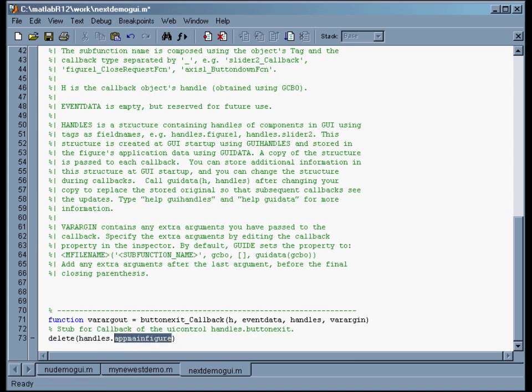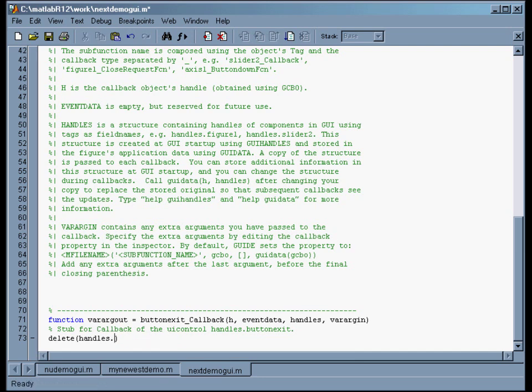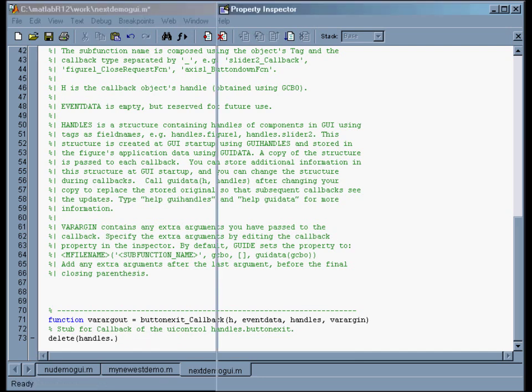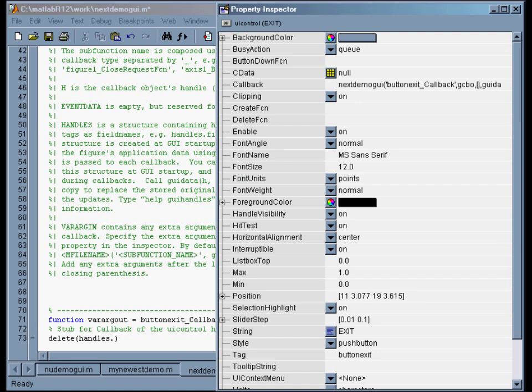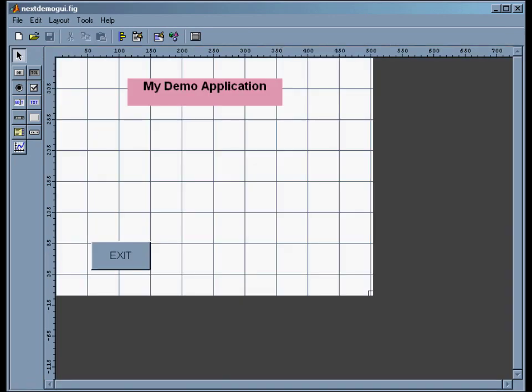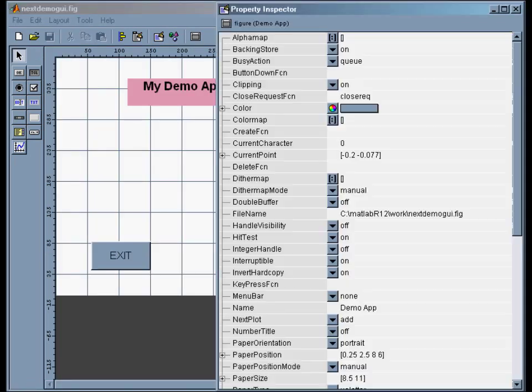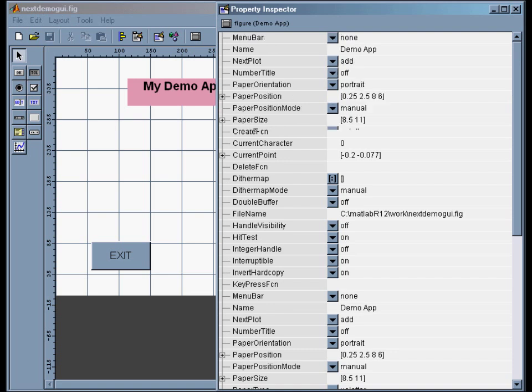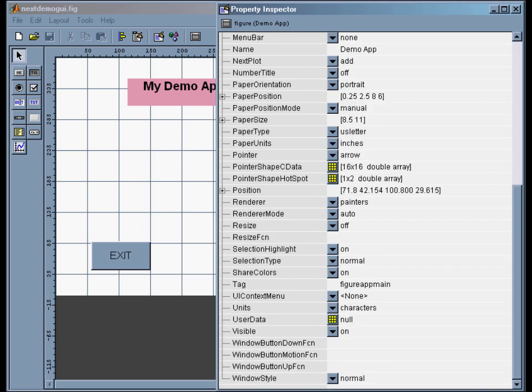Now what I've done is just grab, and I will paste in the appropriate command. So what you do is you do 'delete, handles dot' and then whatever you called that application. And now I've already forgotten what I used. So I'll go back to guide and click on the figure. And then back to properties. And the tag for that figure is 'figure_app_main.'